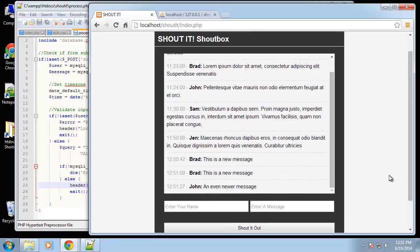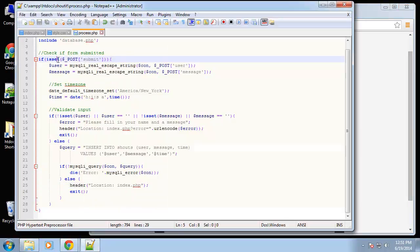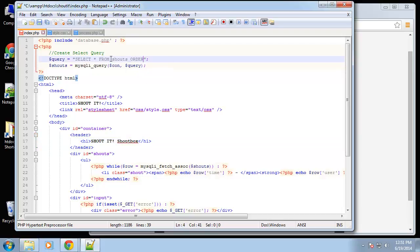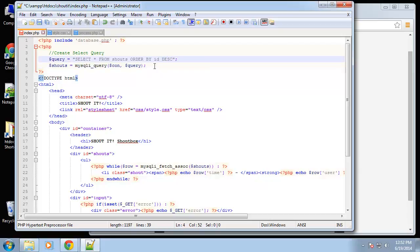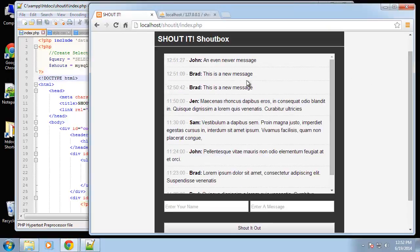The last thing I want to do is fix the order — I don't want new posts at the bottom, I want the most recent post at the top. That's easy, we just edit our SELECT query. SELECT FROM shouts ORDER BY id — I'm choosing id because it's auto increment, so the latest posts have the highest id. I'll add the DESC keyword as well. Now if we reload, you can see that John is now at the top.